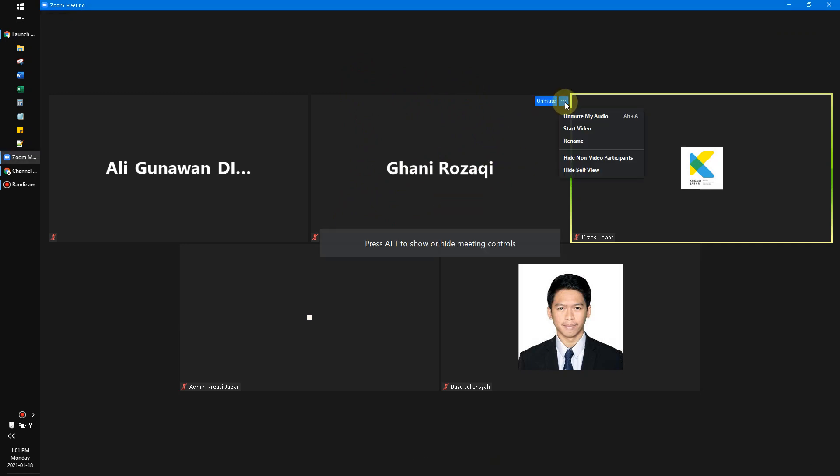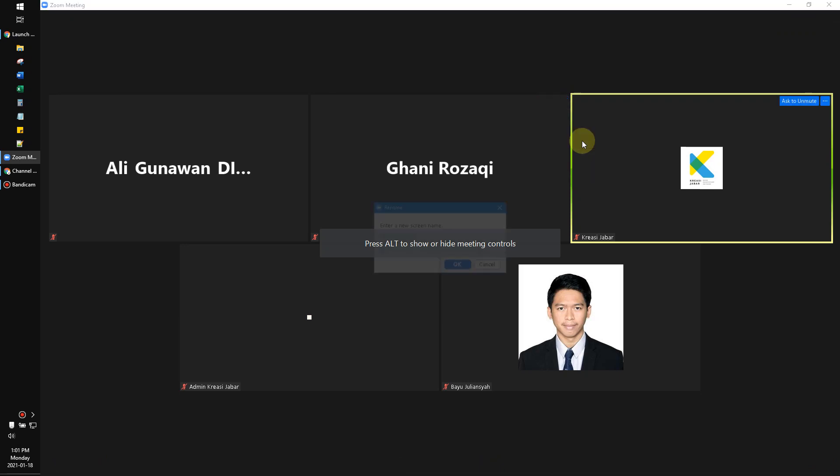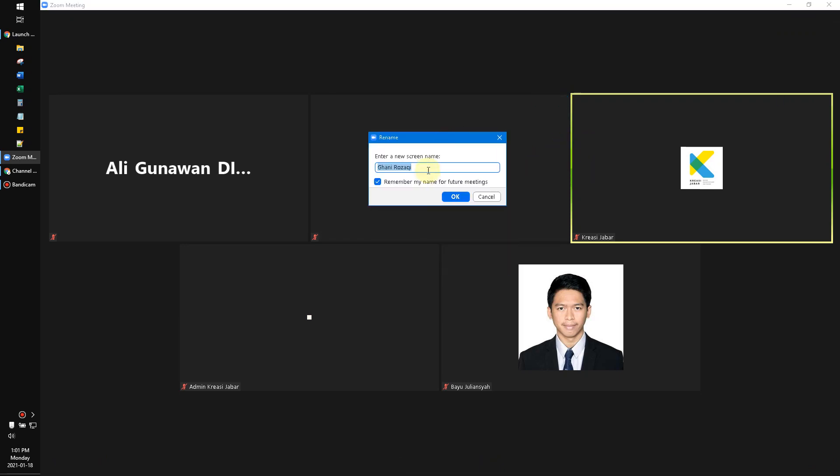Just click that one and then click rename. For example, I want to rename my name to like this. And then you can also check 'Remember my name for future meetings,' so when you join other meetings, your name will remain like this.